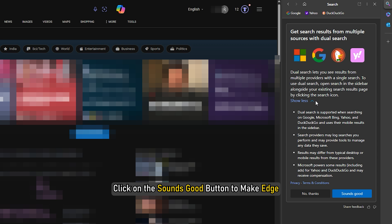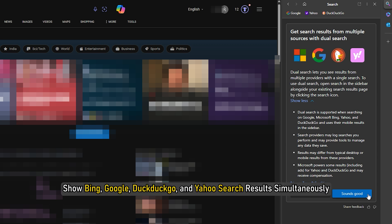Click on the Sounds Good button to make Edge show Bing, Google, DuckDuckGo, and Yahoo search results simultaneously.